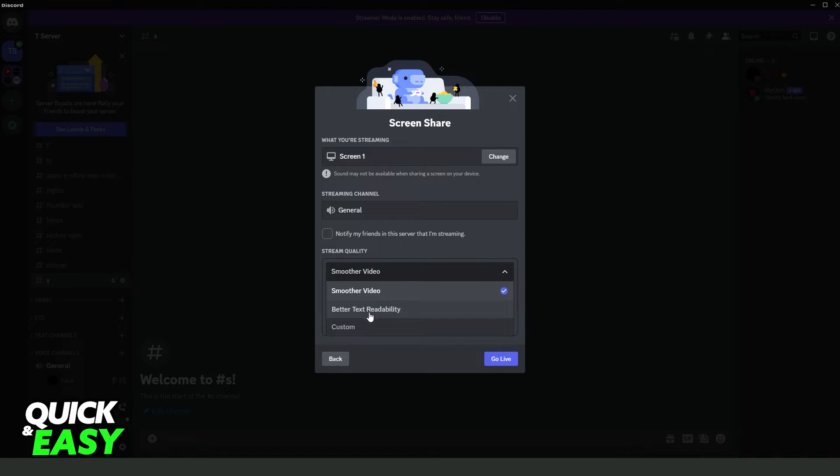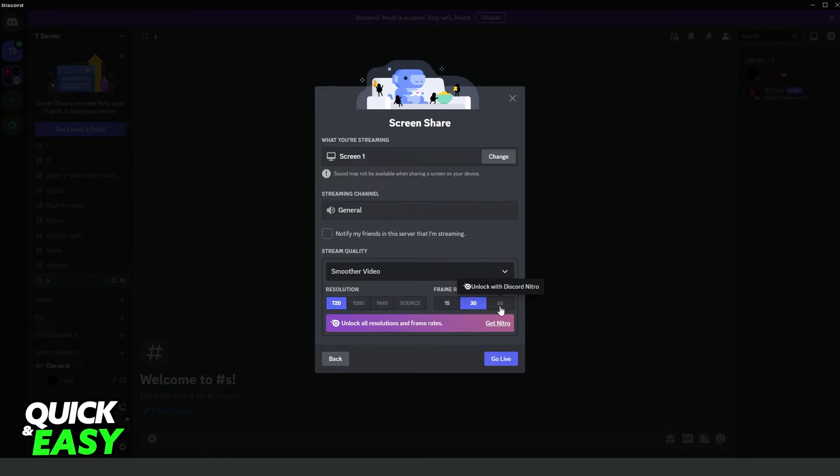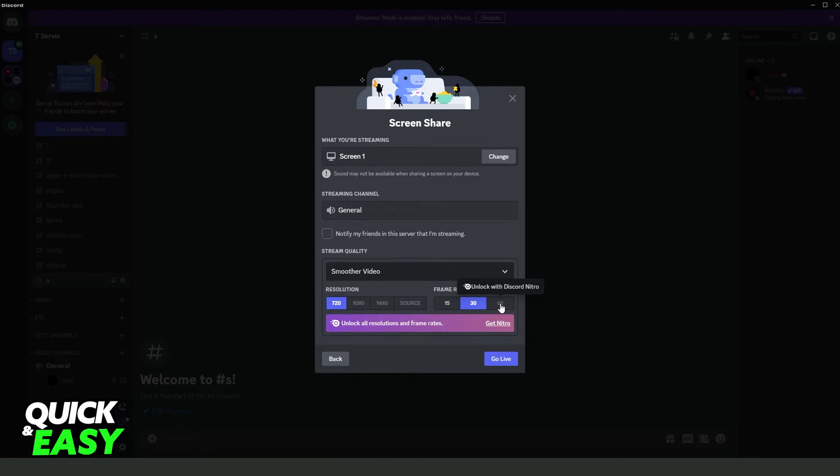Here you can select the resolution. The part that interests us is this one: frame rate. You need to put 60 right here, but you can only put 60 FPS with Discord Nitro, so you need to subscribe to Discord Nitro.